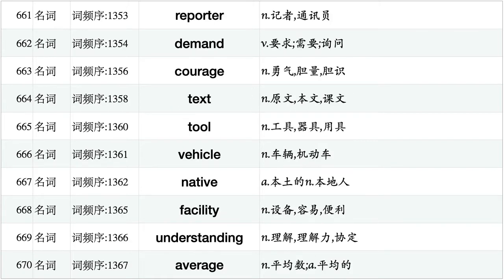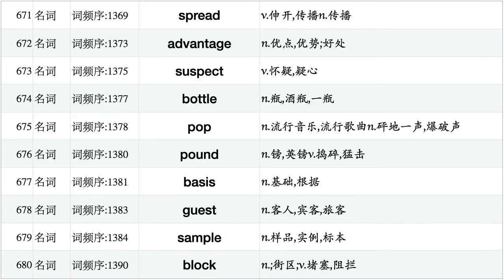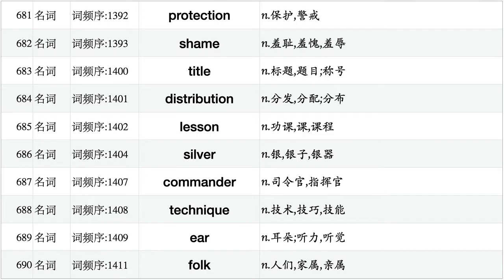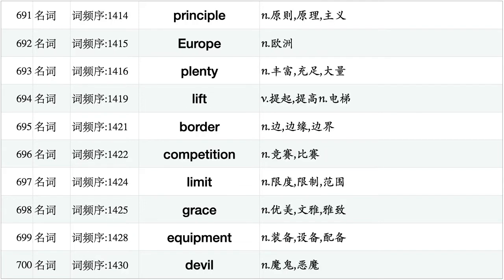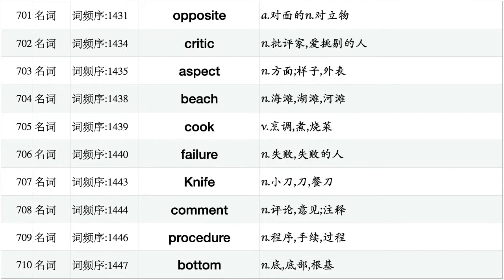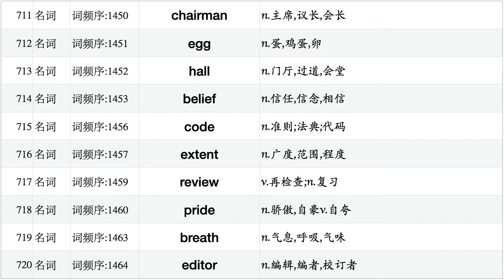Reporter, demand, courage, text, tool, vehicle, native, facility, understanding, average. Spread, advantage, suspect, bottle, pop, pound, basis, guest, sample, block. Protection, shame, title, distribution, lesson, silver, commander, technique, air, folk. Principle, Europe, plenty, lift, border, competition, limit, grace, equipment, devil. Opposite, critic, aspect, beach, cook, failure, knife, comment, procedure, bottom. Chairman, egg, hole, belief, code, extent, review, pride, breath, editor.